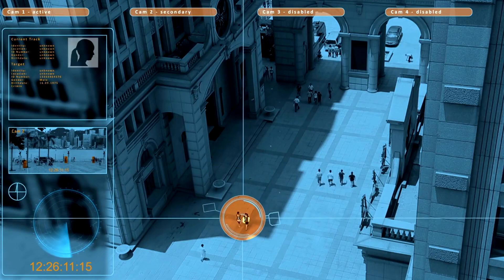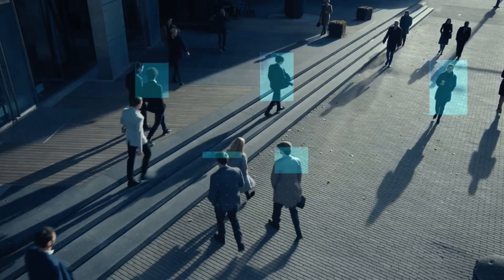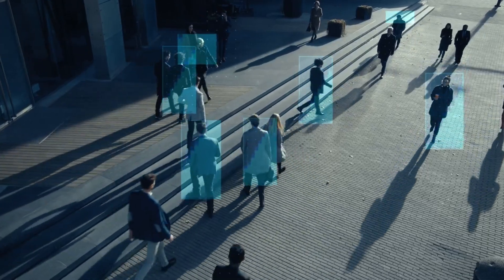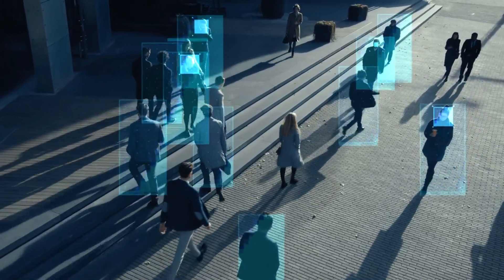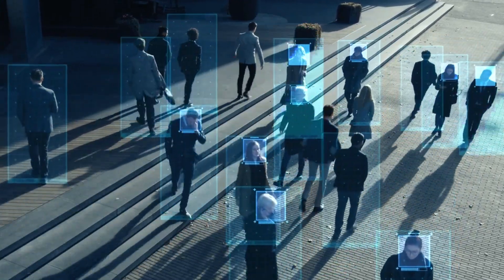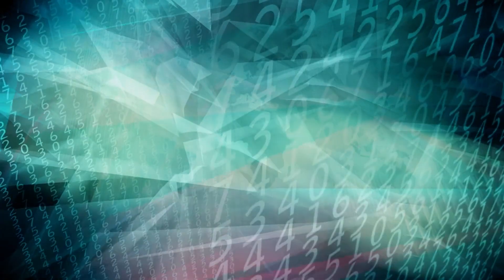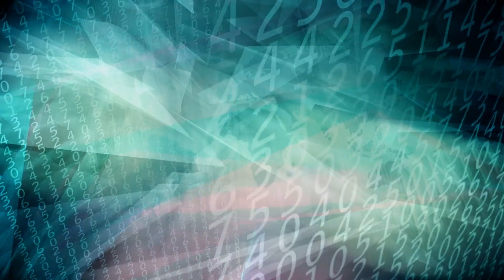Enhancing Surveillance Systems: Generative AI models have the ability to analyze vast amounts of surveillance footage with remarkable accuracy. By training these models on extensive datasets, they can learn to identify suspicious activities or objects that may pose a threat to physical security.